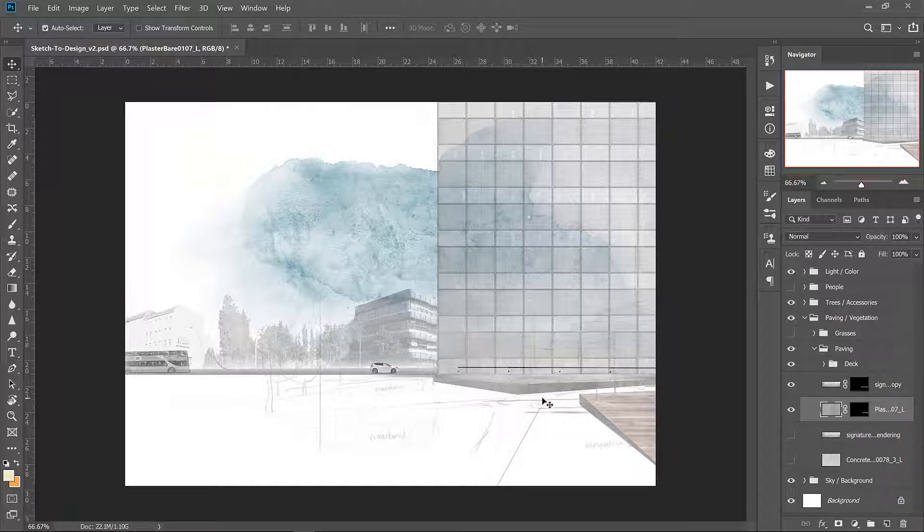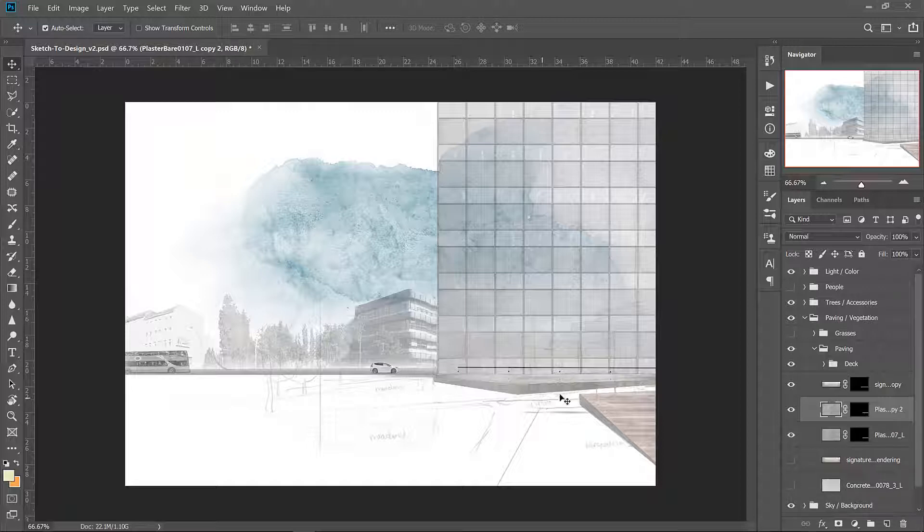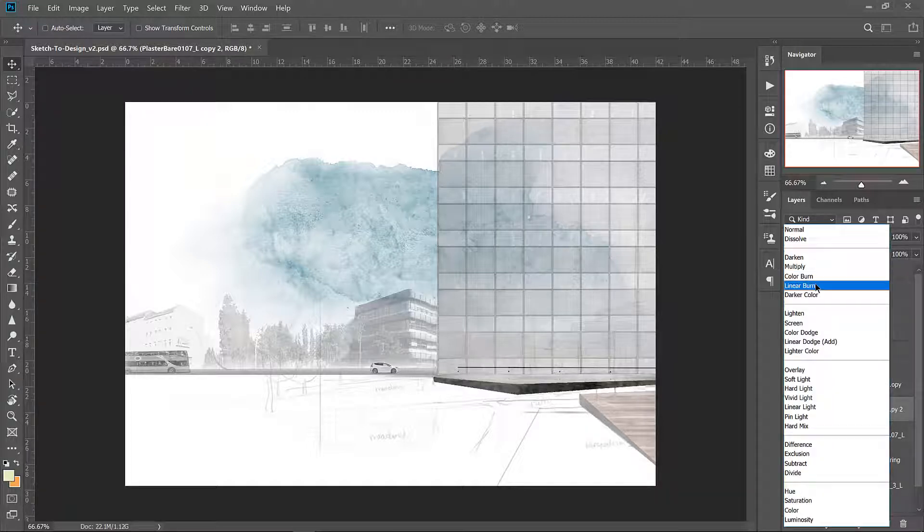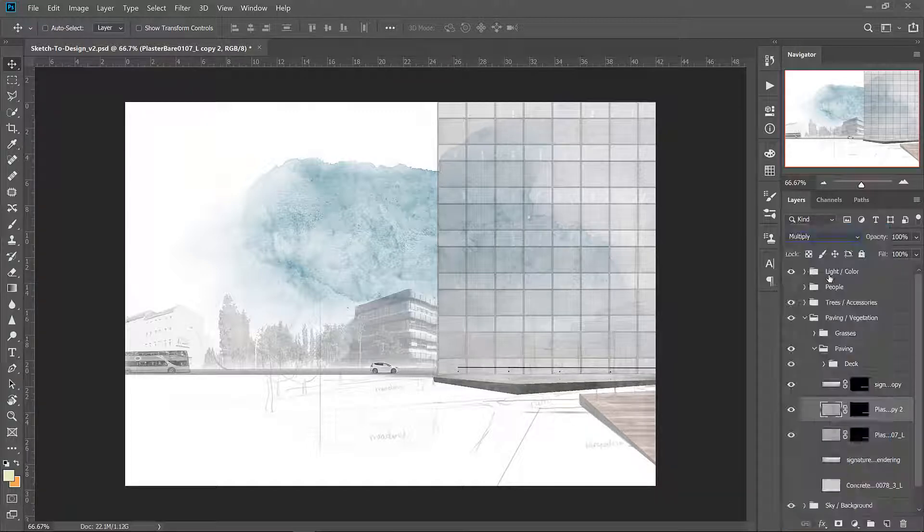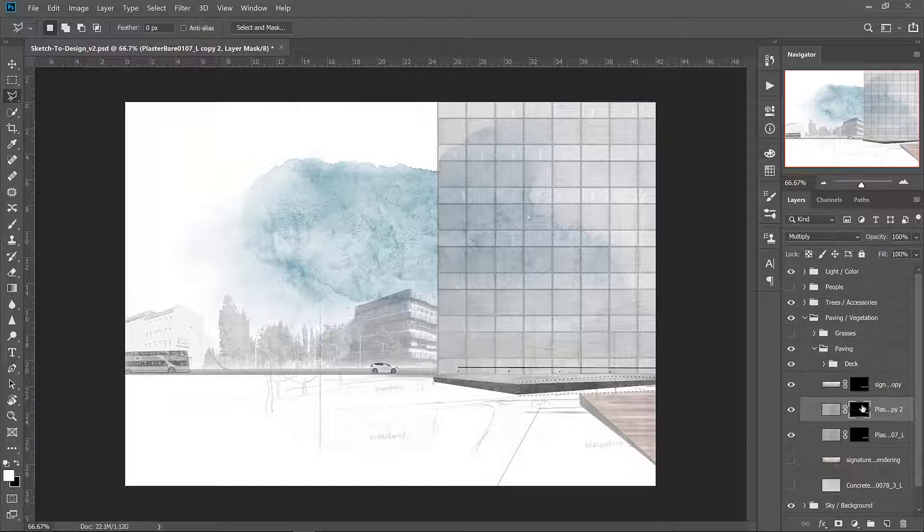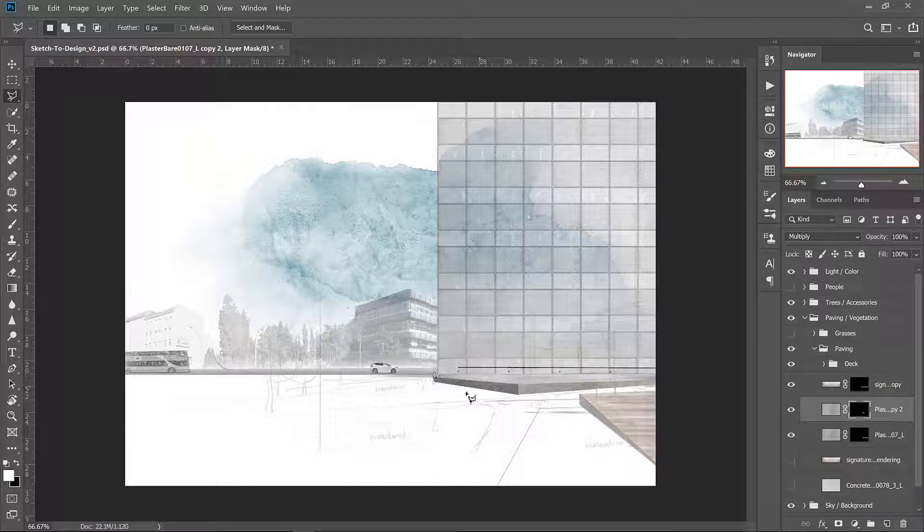Then I'm going to duplicate it pressing Ctrl J and put the top layer on multiply. I'm going to erase one side of this so that it looks like we have a bit of contrast in shadow. All you have to do is click on the layer mask after making a selection and press delete. Now we have a shaded side and a lit up side.